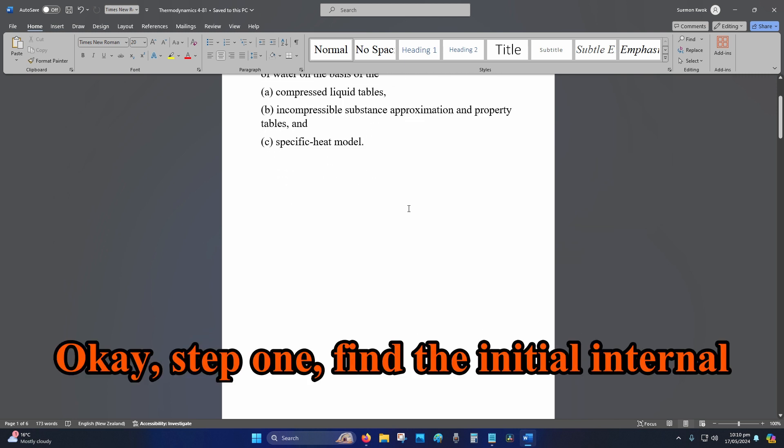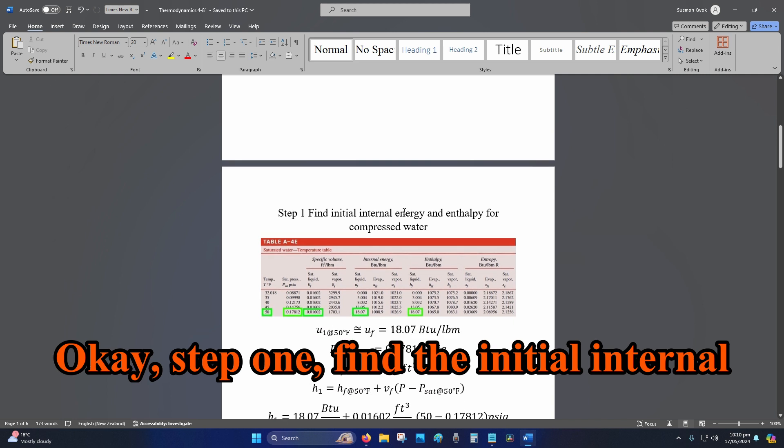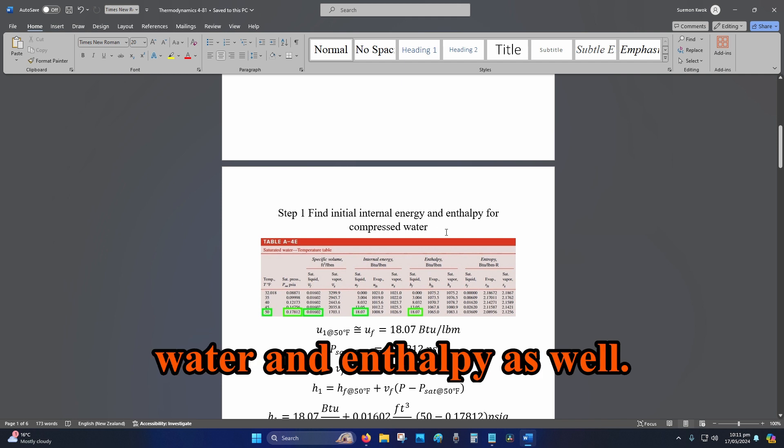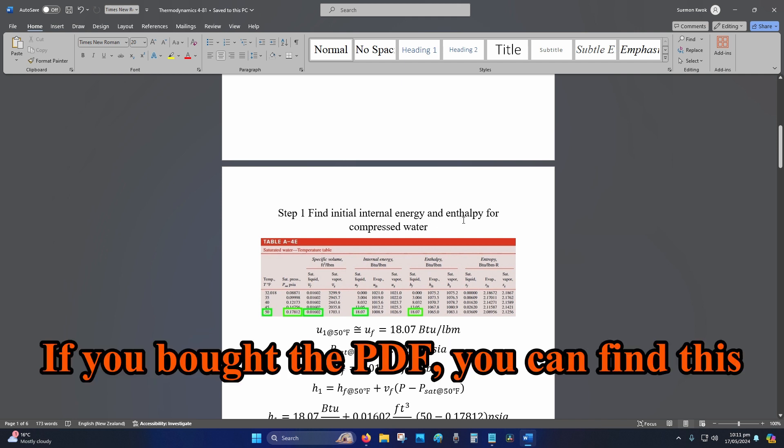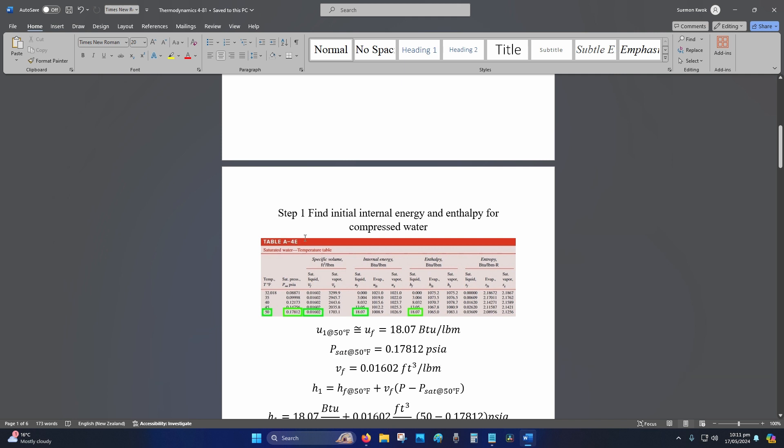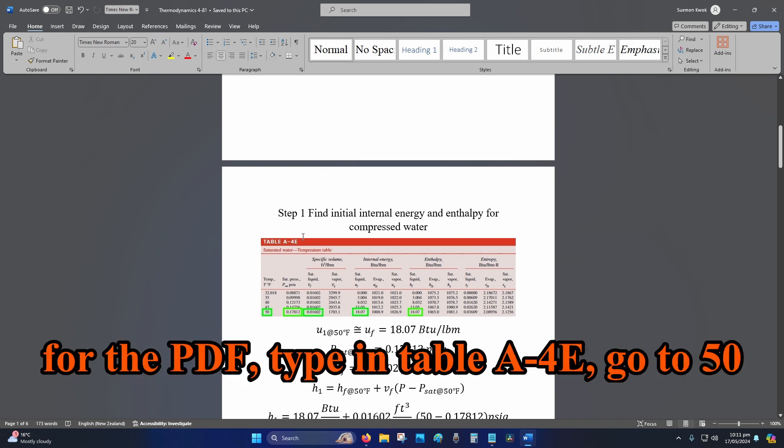Okay, step one: find the initial internal energy for compressed water and enthalpy as well. If you bought the PDF, you can find this table at the back of your textbook. You can use your search function, Ctrl+F for the PDF, type in Table A-4E.